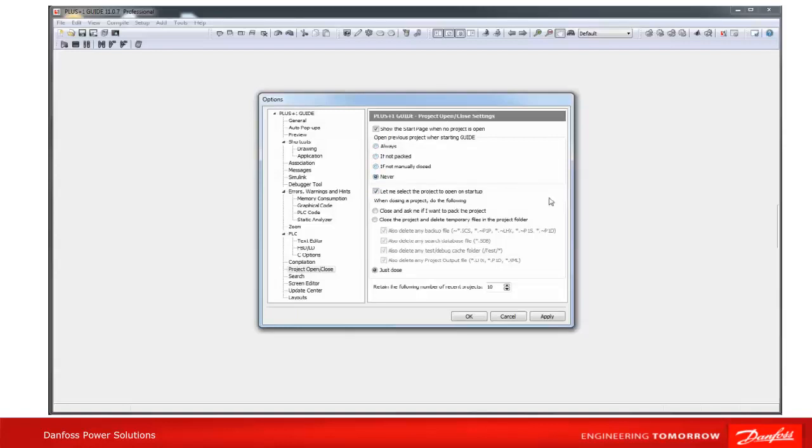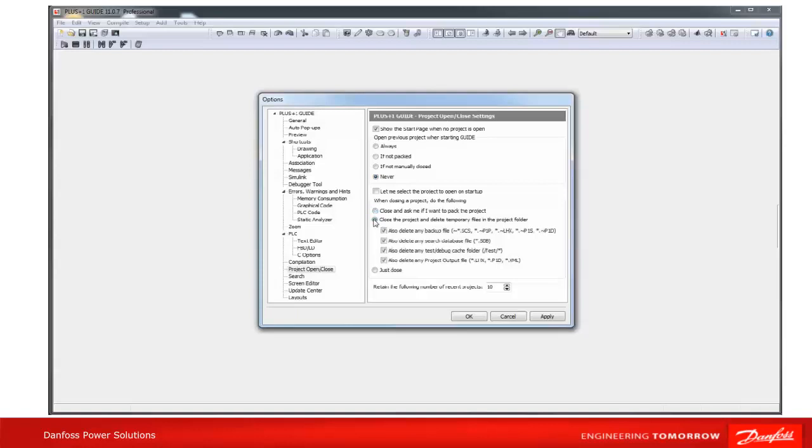In the lower part of this window you can change settings concerning project close behavior. You can select 'Close and ask me if I want to pack the project.' A dialog will be displayed when a project is closed, giving the option of either packing it to a P1P file or not.